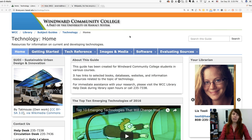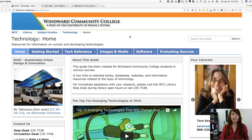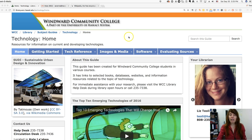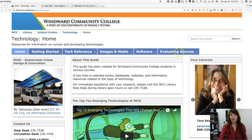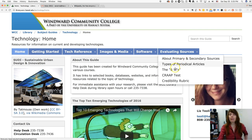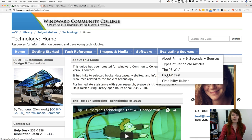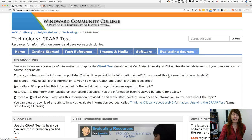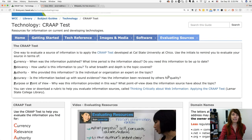Here on our technology subject guide, we've got a tab over on the right called Evaluating Sources. If you click on that, there's something called the CRAAP test — C-R-A-A-P. I'm going to click on that and let's take a look.